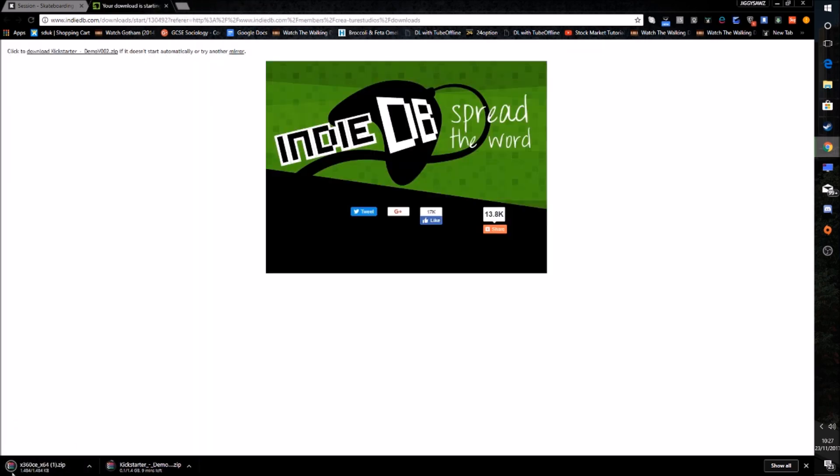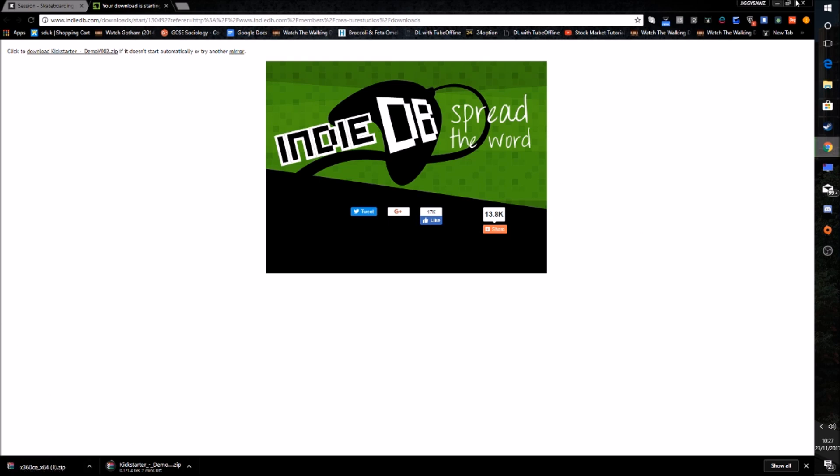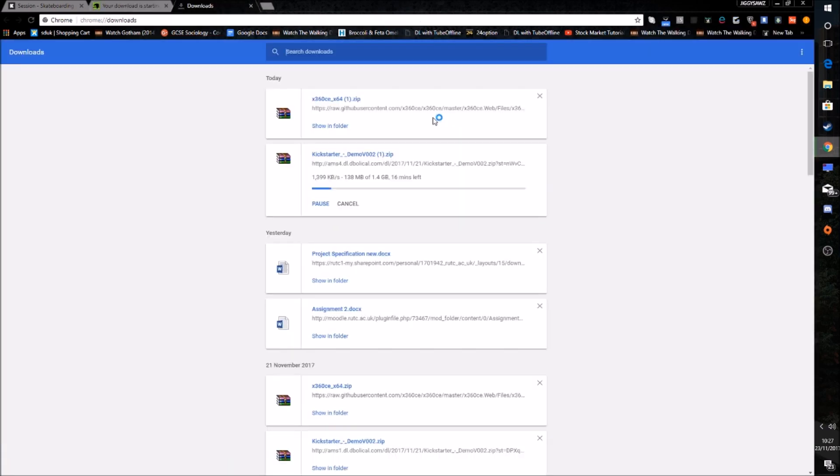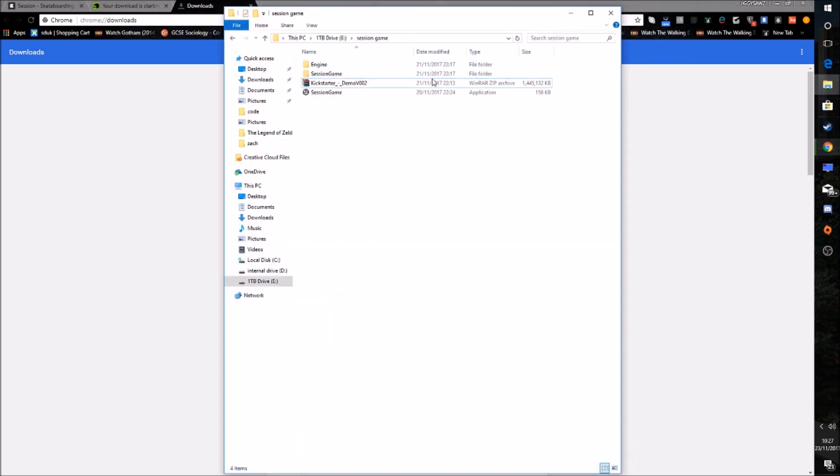But yeah, it's downloaded here. And what you want to do with this file, you want to take that x360ce. What you can do is go to your downloads here, downloads.